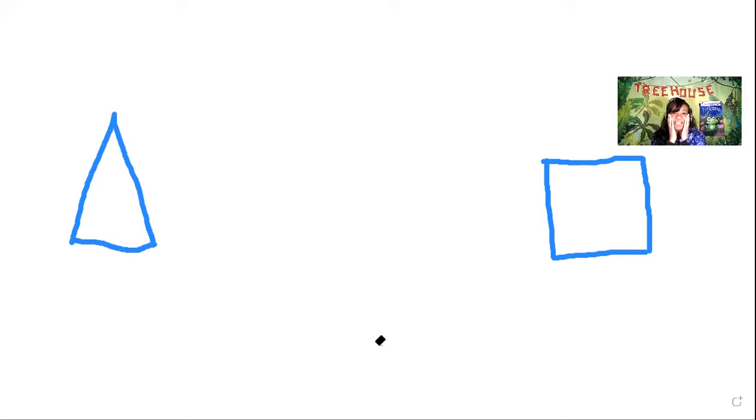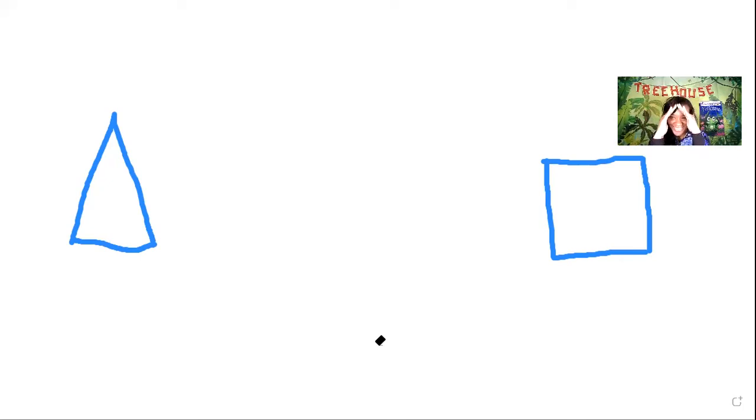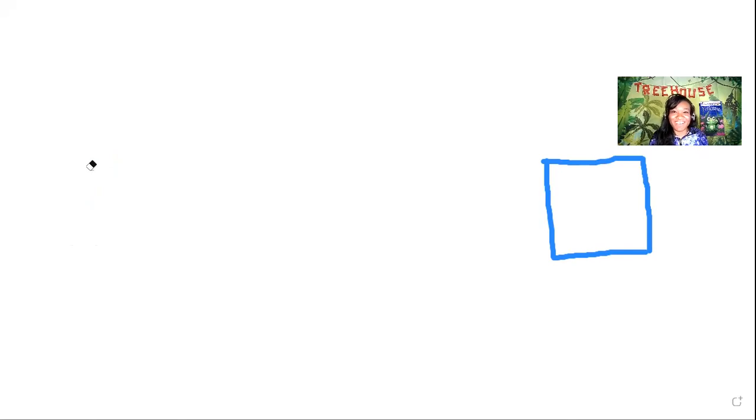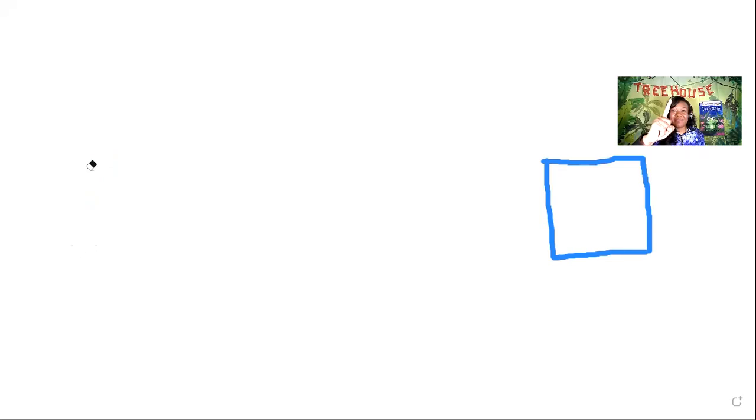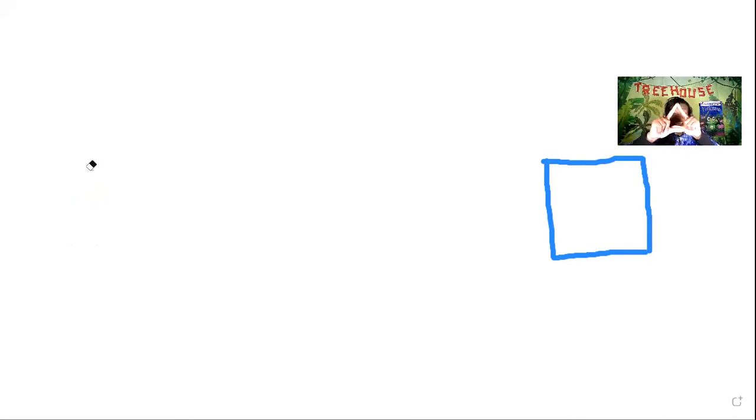All right, my friends. I'm going to erase another one. So close your eyes. No peeking. Peekaboo. What shape is missing? This one has a line with a point, a line with a point, and a line across. What shape is this? You're right, boys and girls. It is a triangle. Way to be responsible.